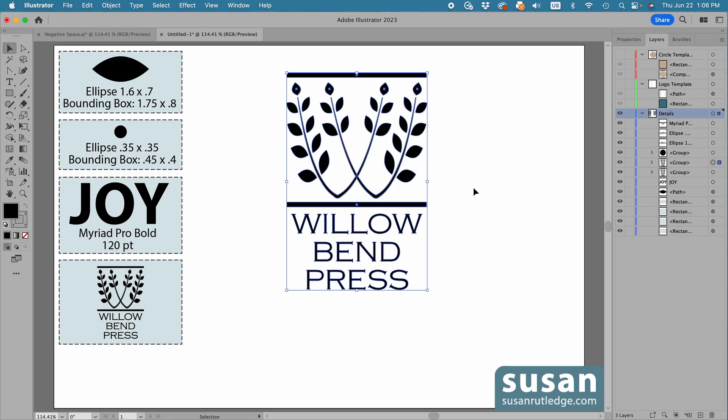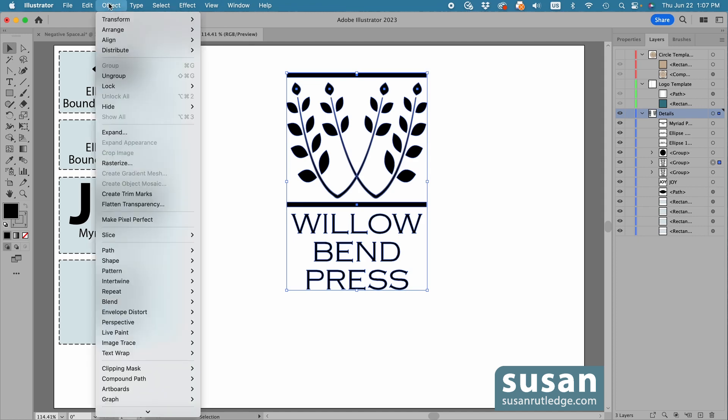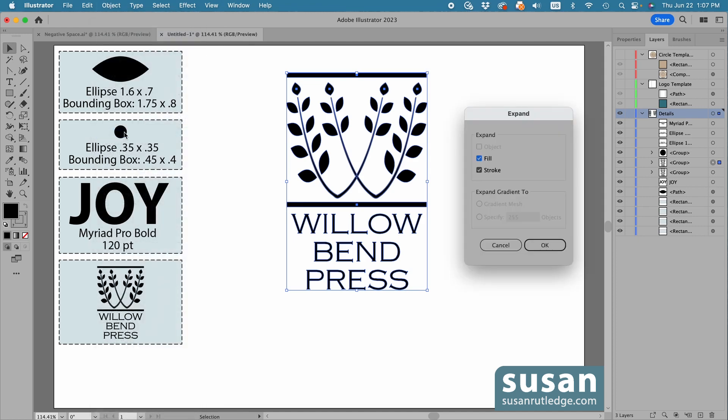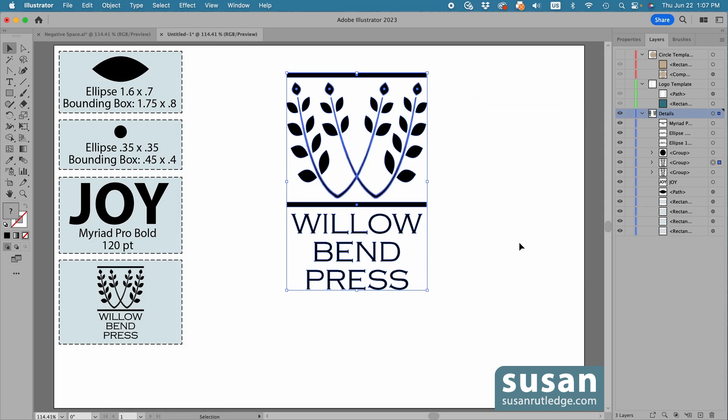Now, I've already converted the text to outlines, so I'm not concerned about those. But the first thing I'll do with everything selected is go up to Object and click on Expand. I'm going to make sure Fill and Stroke are checked and say OK.